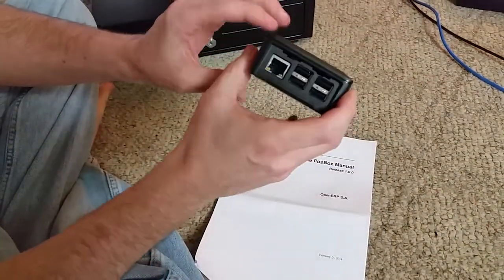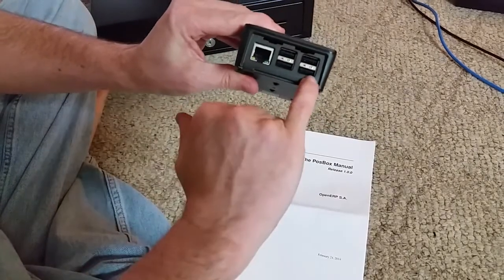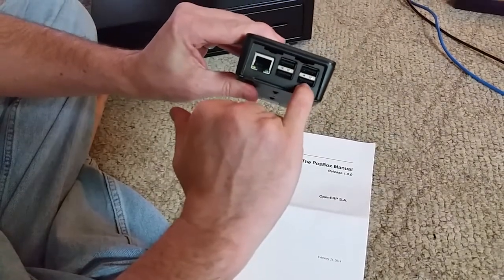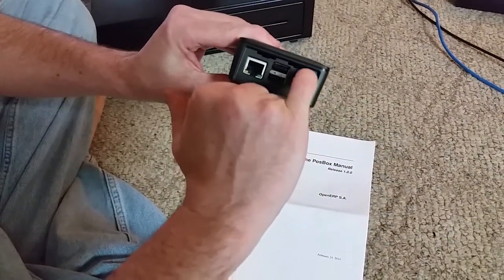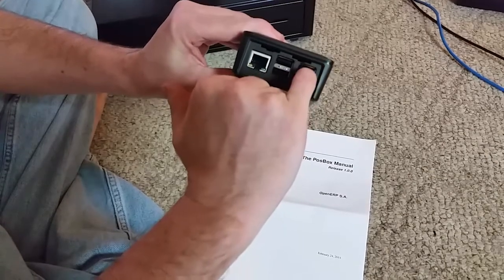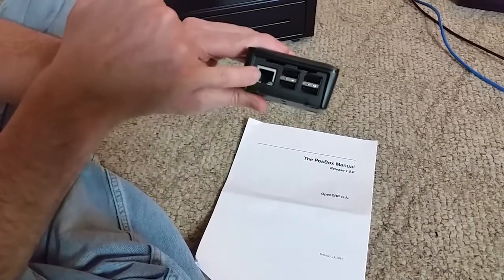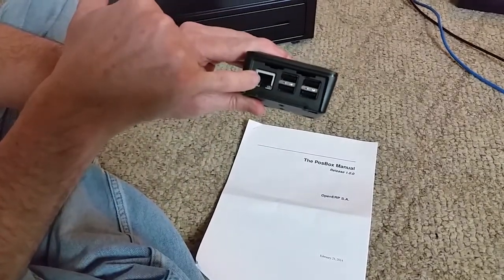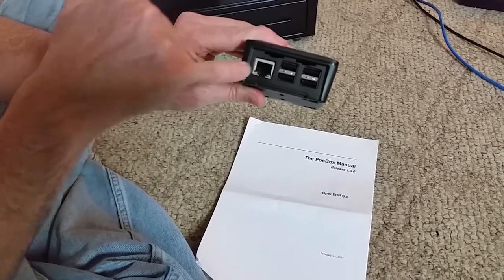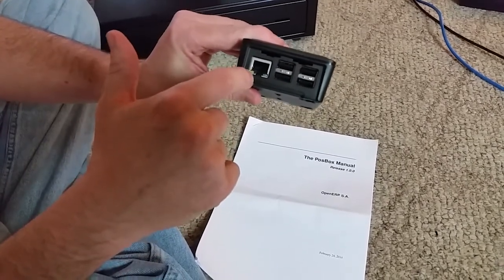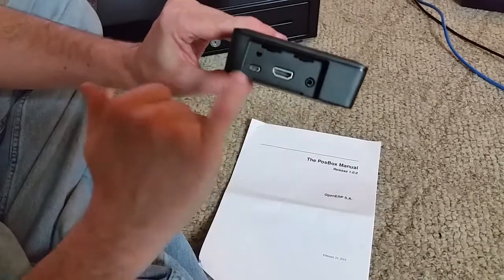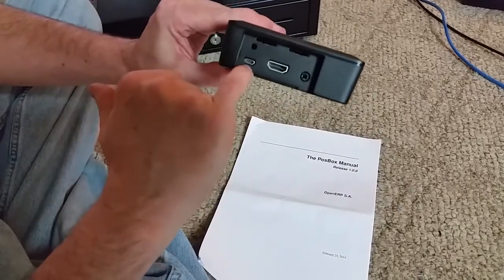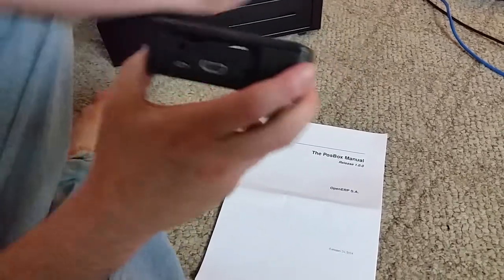You've got ports here to hook in your scanner and hook in your receipt printer. And then here is where you're going to hook in to your network. You have an Ethernet port right here. On this side is where we plug in the power adapter.